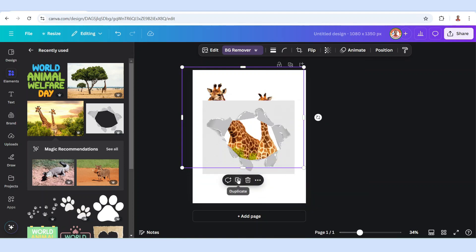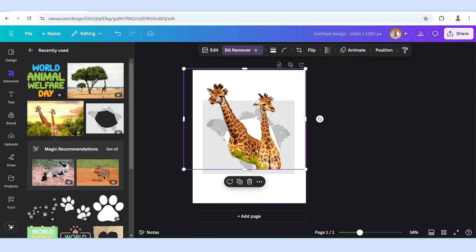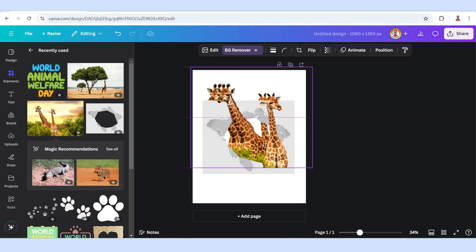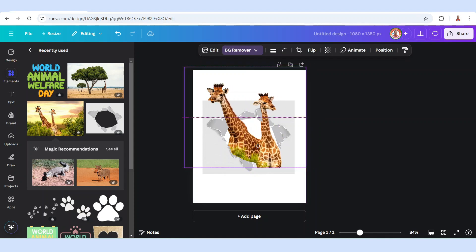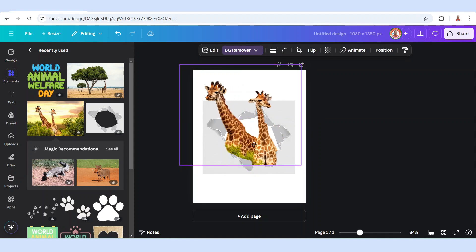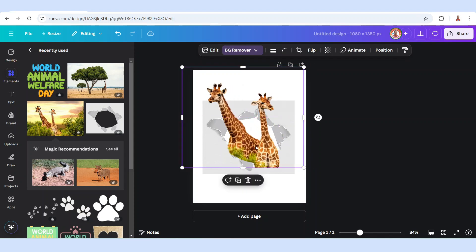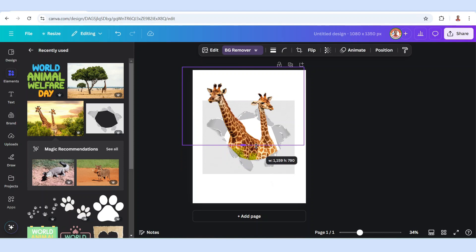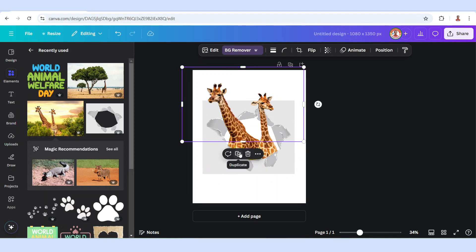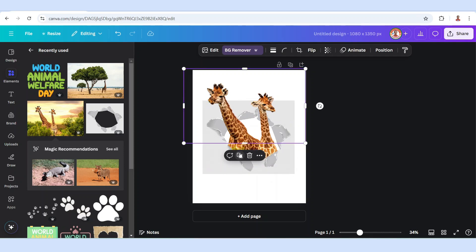And then duplicate, place the duplicate right on the origin, and then crop it like this. And then duplicate again.